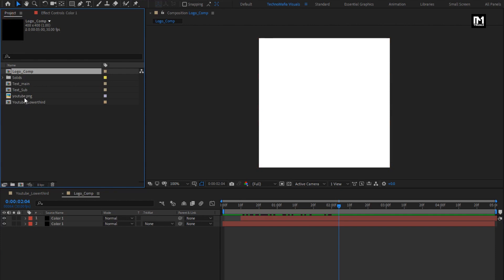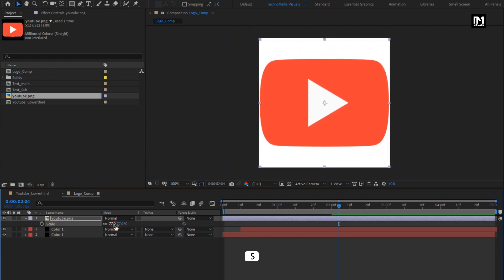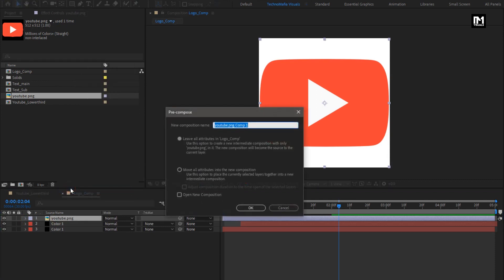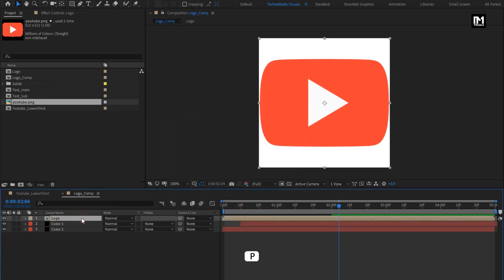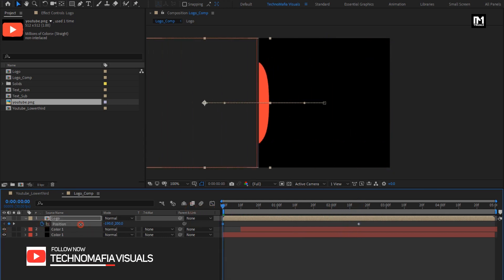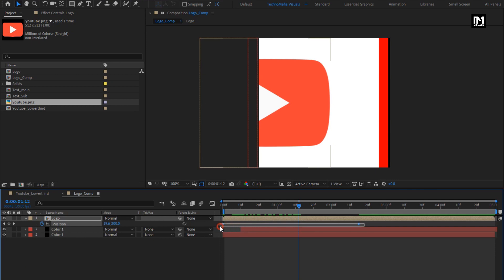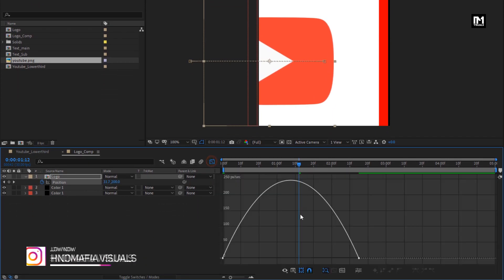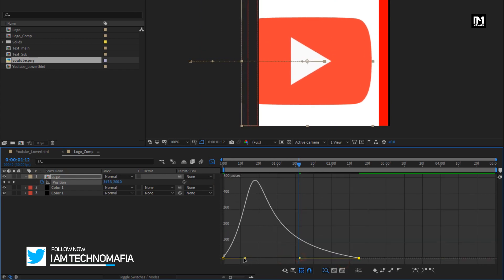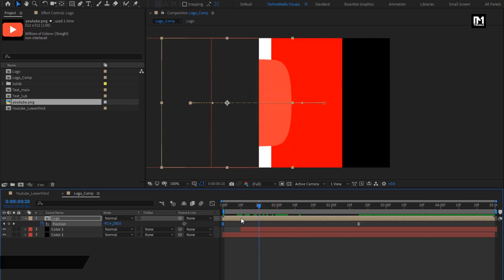Now let's add the logo to the timeline. Scale it to fit the screen. Pre-compose it and name it as logo. Select move all attributes into new composition. For the logo composition, press P to bring up position. Near about at 2 seconds and 15 frames, create a keyframe for position. Now at the start of the timeline, change the position value as shown. Select the created keyframes and change the keyframe assistant to easy ease. Now adjust the speed graph as shown. Place this logo composition at a distance of 20 frames. You can see the preview.